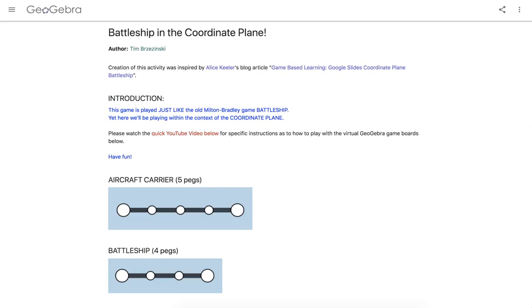Hey everybody and welcome to Battleship in the Coordinate Plane, this time GeoGebra style. The creation of this was inspired by reading a blog article from Alice Keeler entitled Game Based Learning, Google Slides, Coordinate Plane, Battleship. So this game right here is played literally just like the old Milton Bradley game Battleship. I played that game when I was a kid and many of us did.